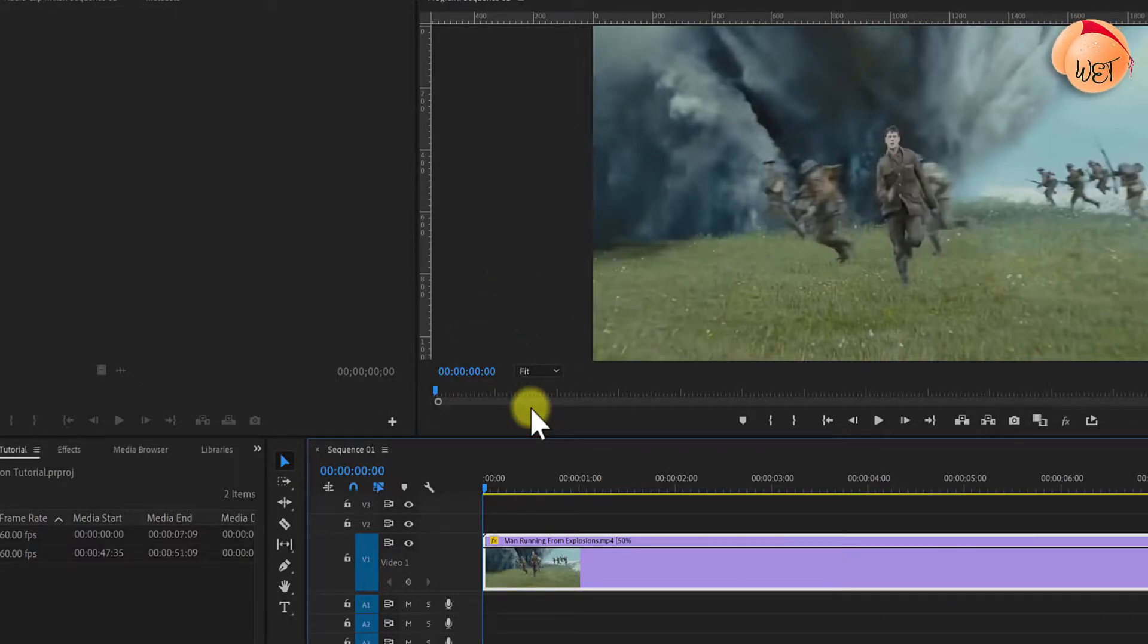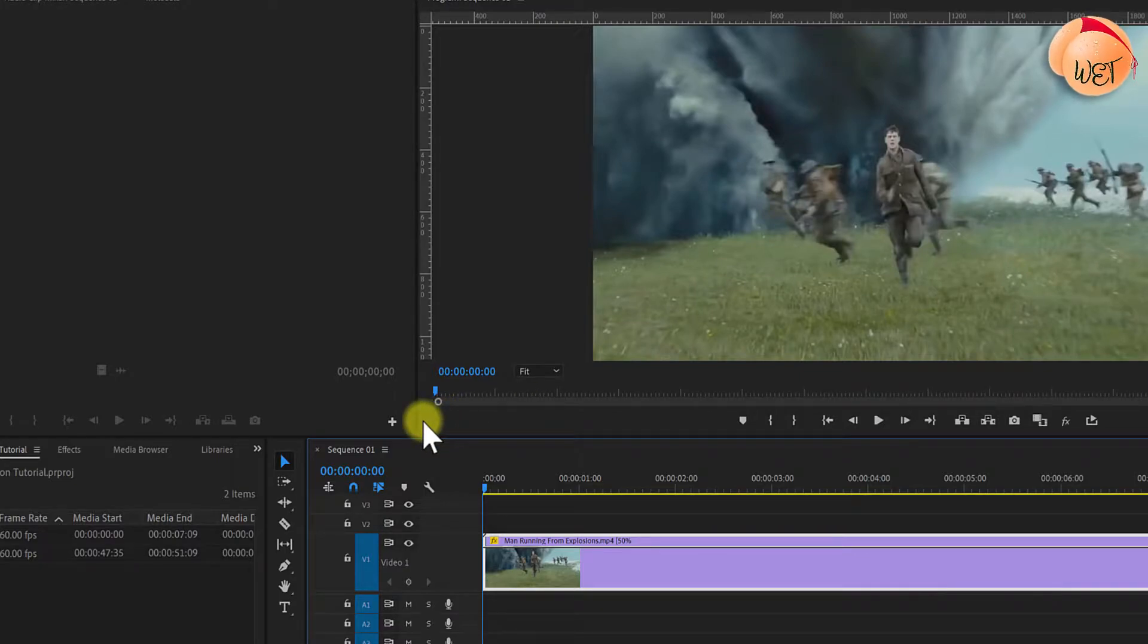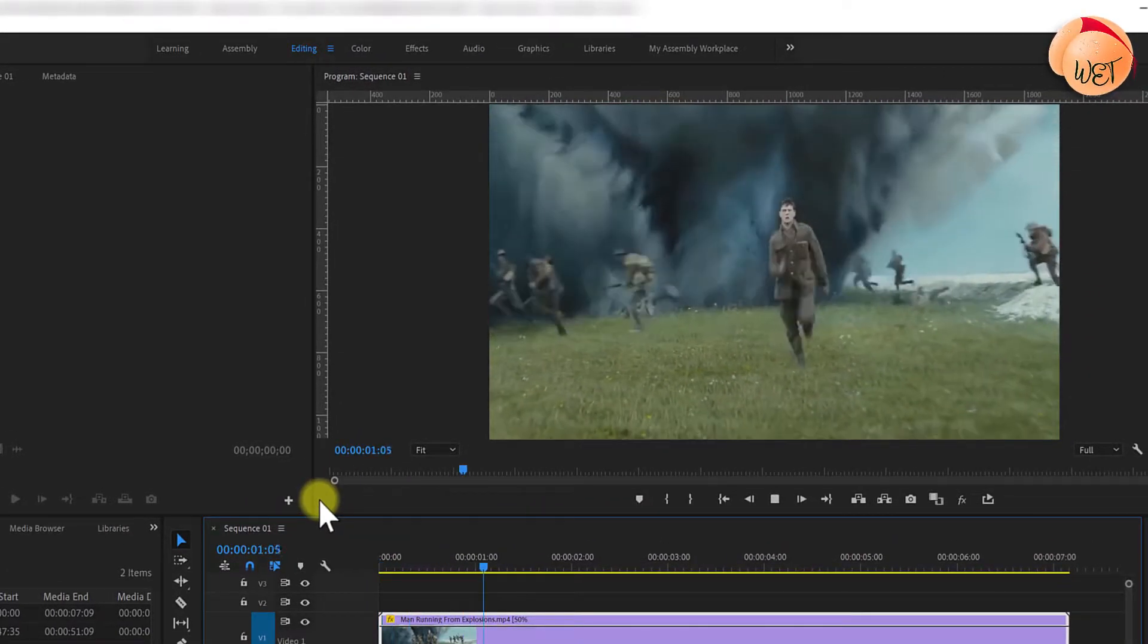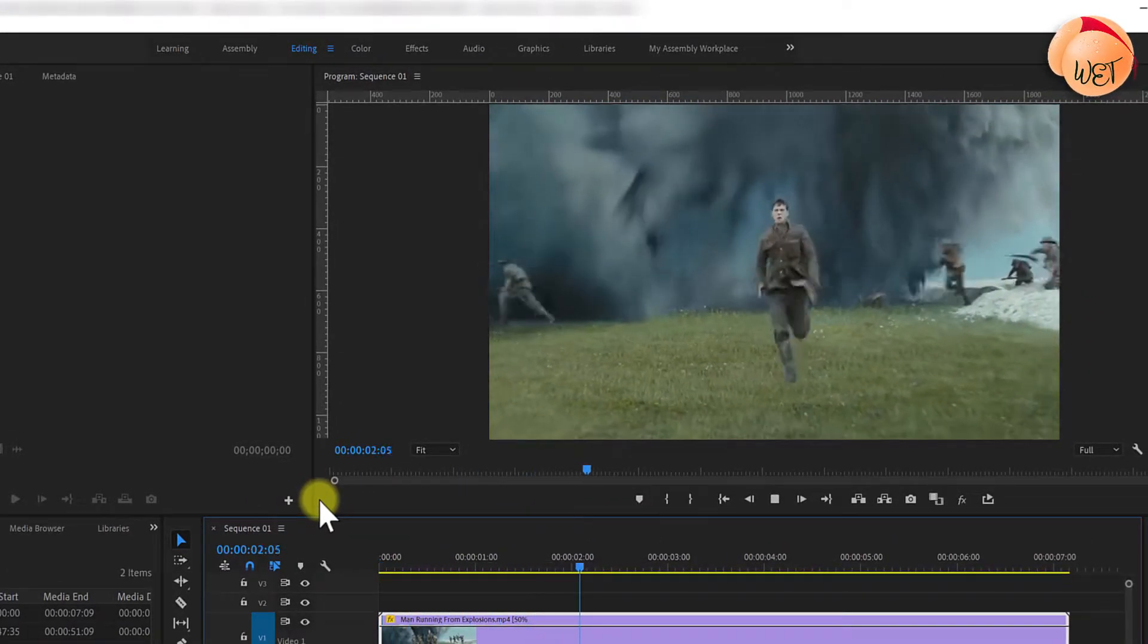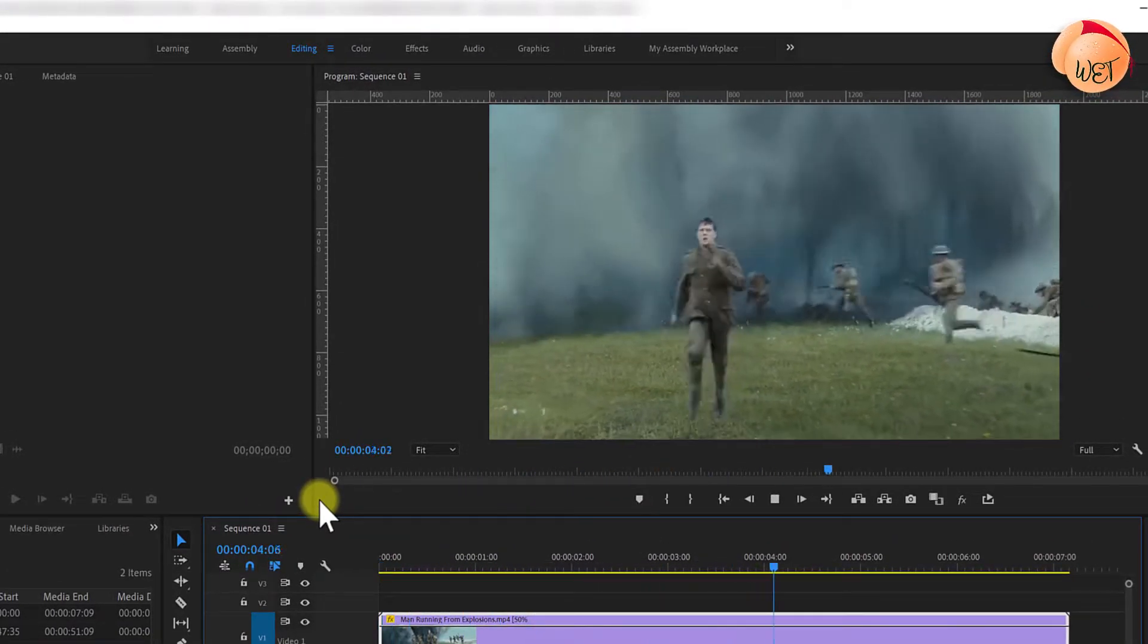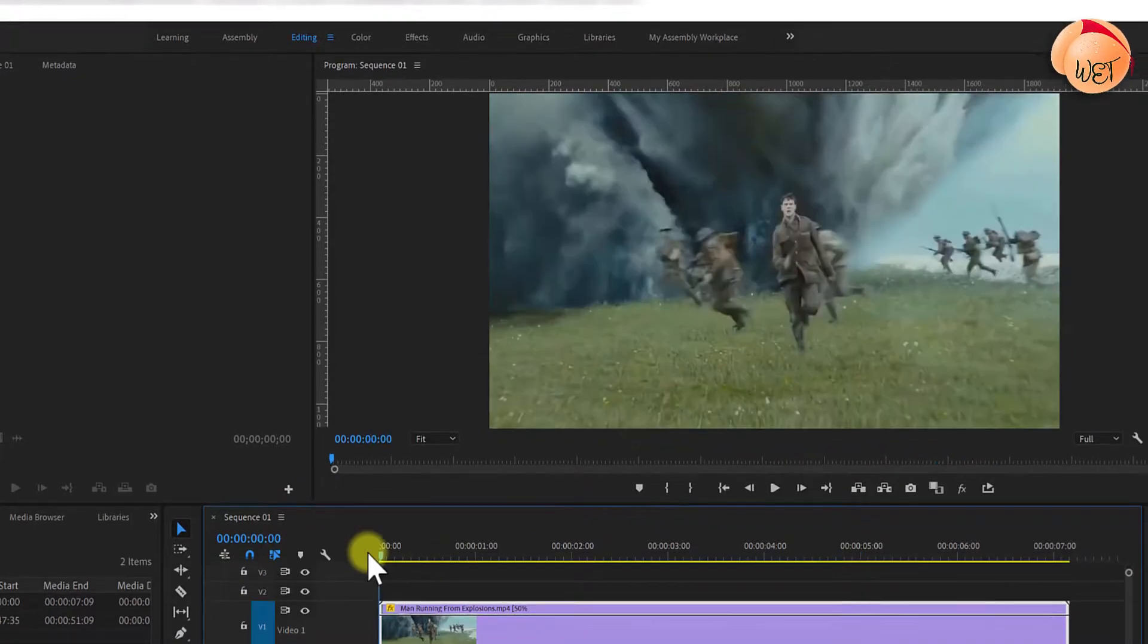You can go slower, but for best results I recommend using between a 30 to 60% reduction in speed. Playing this back, you'll notice my clip is now in slow motion, but this looks a little choppy though.